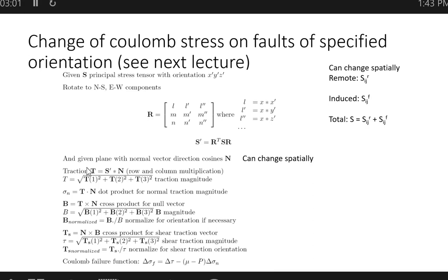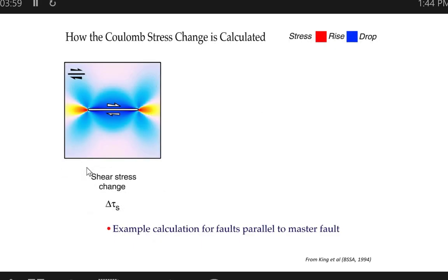This one page shows the full 3D derivation to go from principal stresses with some orientation in 3D to the traction components on a specific plane defined by its normal vector n. We use dot and cross products to figure this out, and at the very bottom out comes the Coulomb failure function or Coulomb failure stress. We're basically taking the 3D stress tensor and resolving it onto a plane to get the normal and shear traction components.